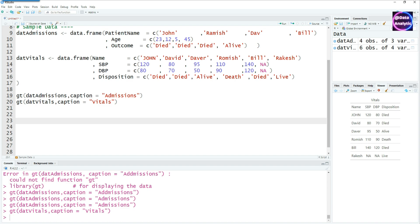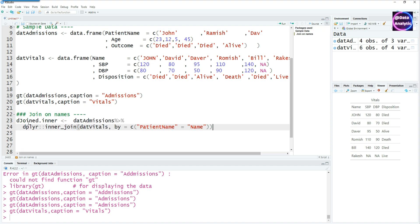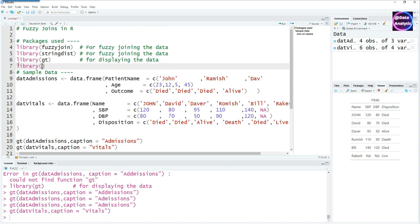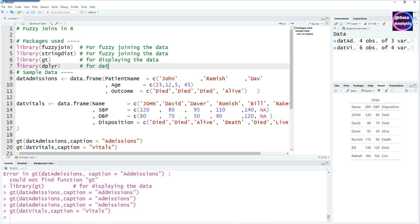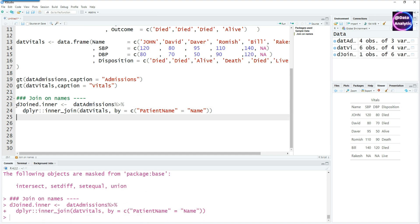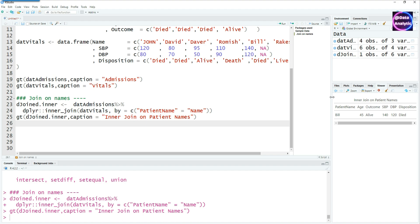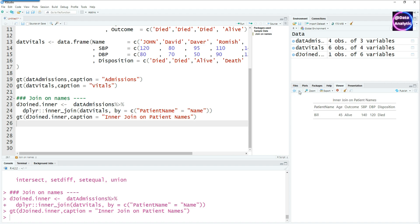Before we do a fuzzy join, let's do a simple inner join on names. To do the inner join I'll be using the dplyr package, which I haven't yet called, so we would have to go back to the top and call library dplyr. We have detailed videos on how to do different joins in dplyr — this is more for data manipulation. With everything in place, let's do a simple inner join based on the patient name. You would see that in a simple inner join with no fuzzy join involved, there's only one record, because the patient name 'Bill' exists in both the admissions and the vitals tables — a perfect match on the name.